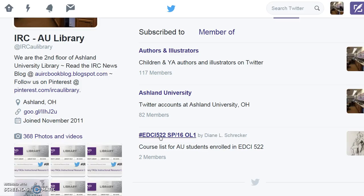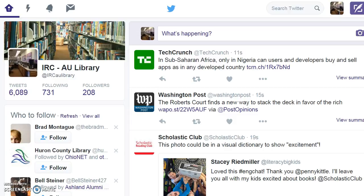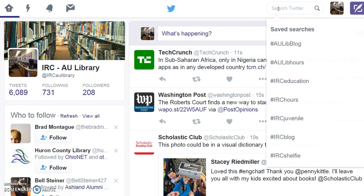Choose EDCI 522 to return to the list. To view all tweets using the course hashtag EDCI 522, use the Twitter search option located at the top of the page. Enter EDCI 522 and click search.